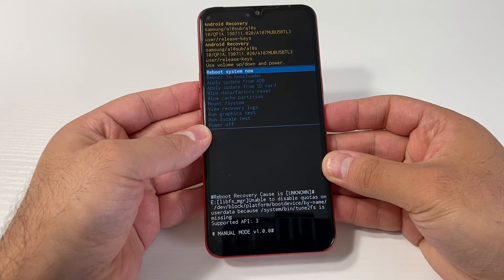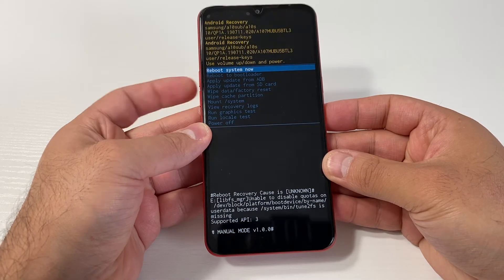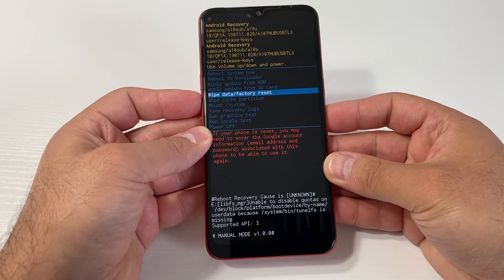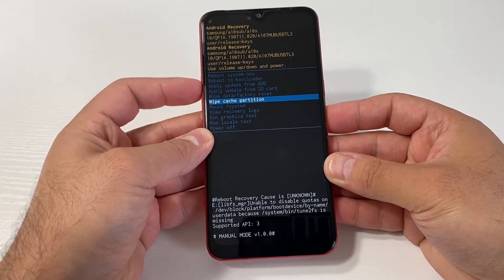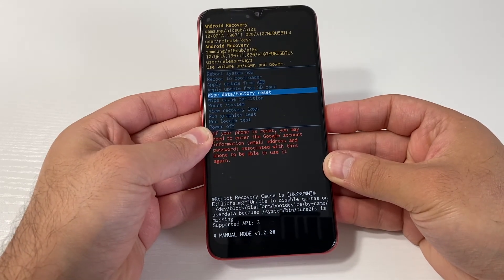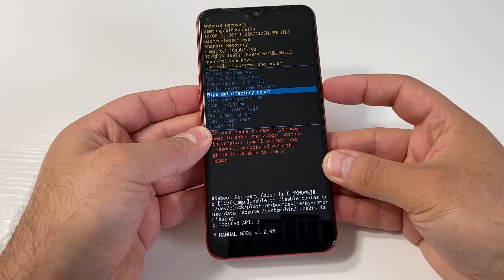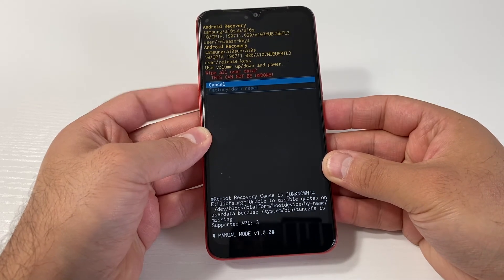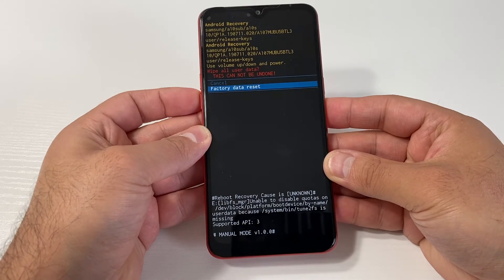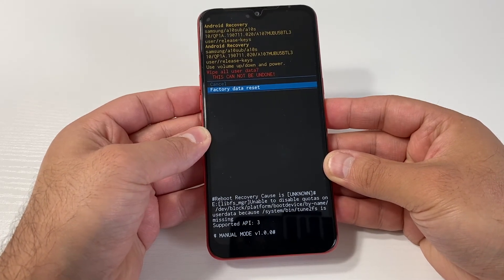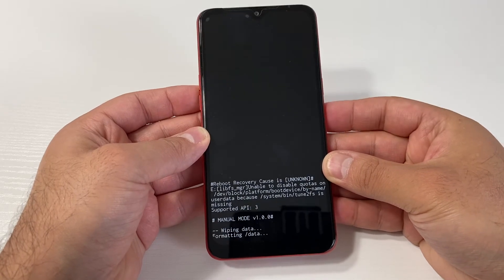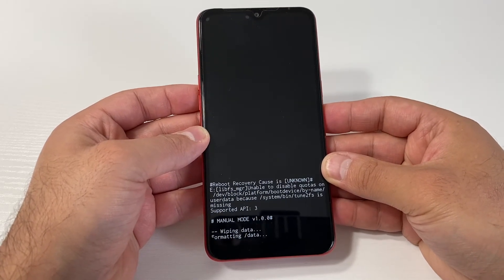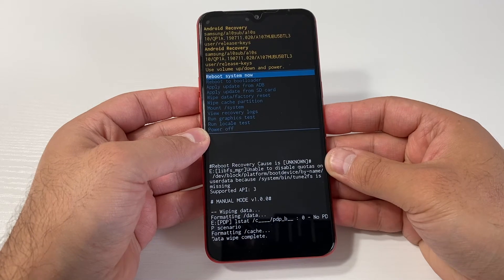Once you get to the screen, use the volume down key to navigate. Scroll down to 'Wipe Data / Factory Reset', then press the power key to confirm. Scroll down to 'Factory Data Reset' and press the power key again — it's going to start wiping everything off the device.